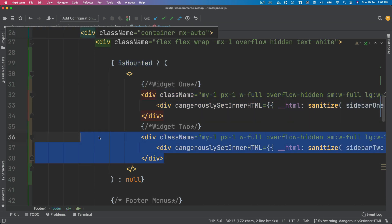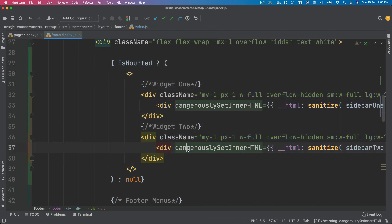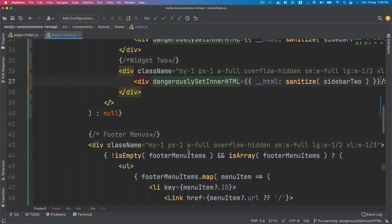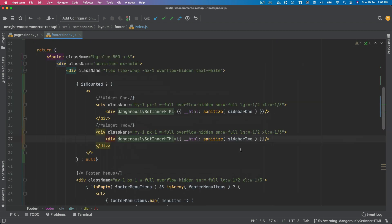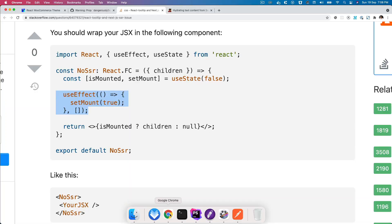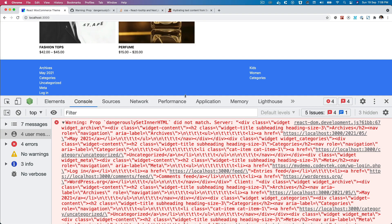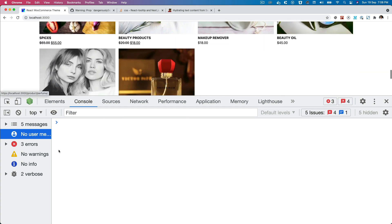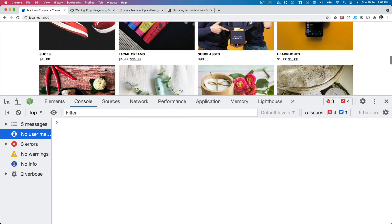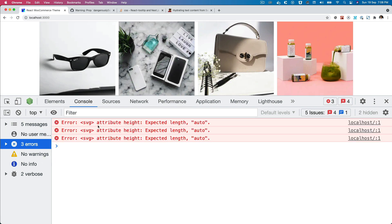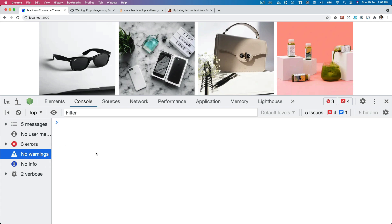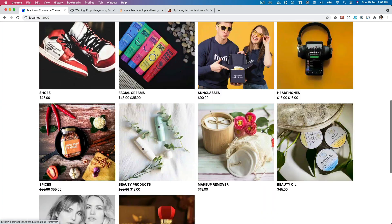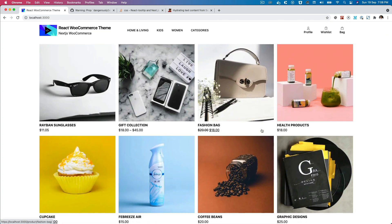Now if you go back and check and refresh the page, you can see that particular error is gone. There's no warning whatsoever. There are some errors in terms of SVG attribute expecting length auto, but that doesn't relate to the error that was there before. That warning has been gone now. Brilliant, so I'm going to see you in the next video. Thank you very much, bye.